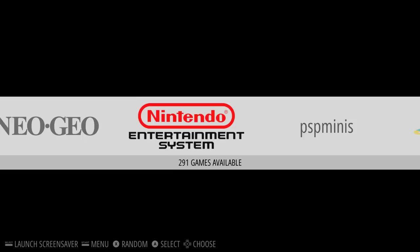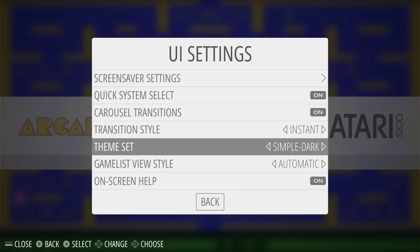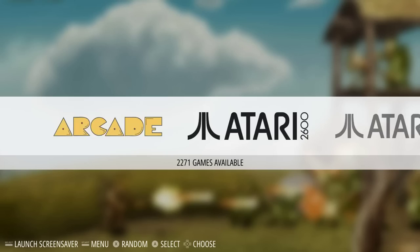Simple — you can see all the systems here as I scroll through quickly. It's got nice backgrounds. No custom collections, no all games, last played, or favorites. And no video snap support.